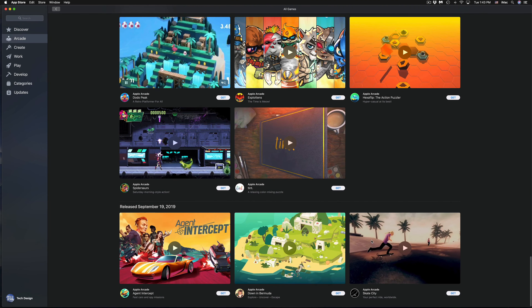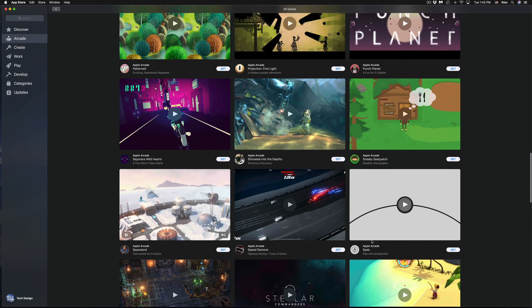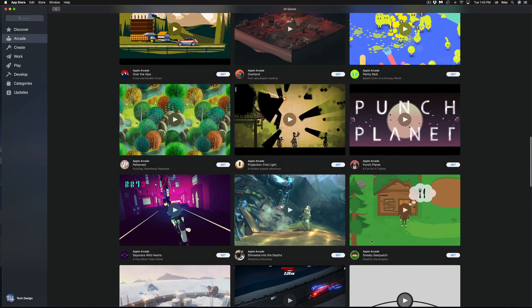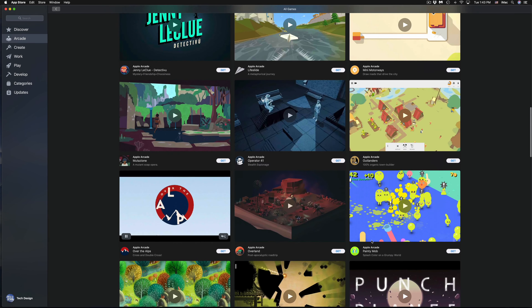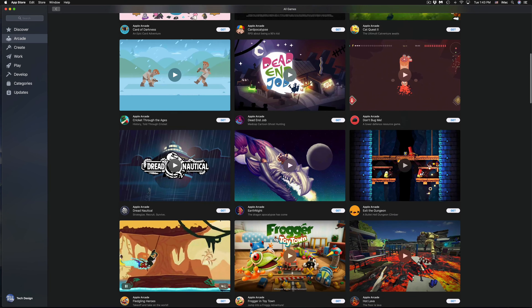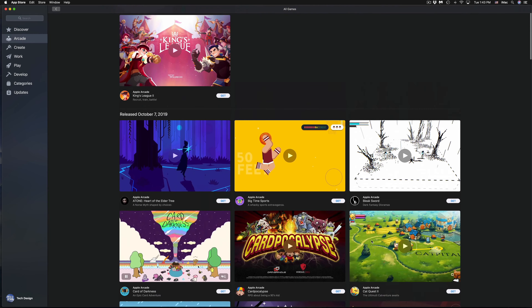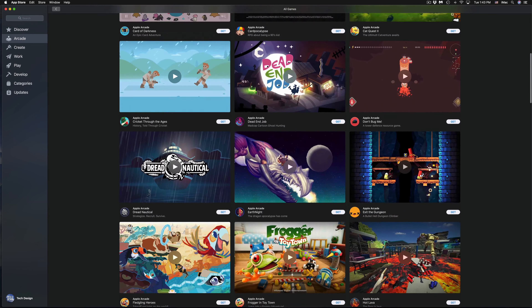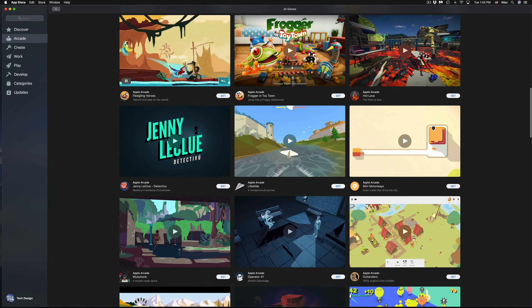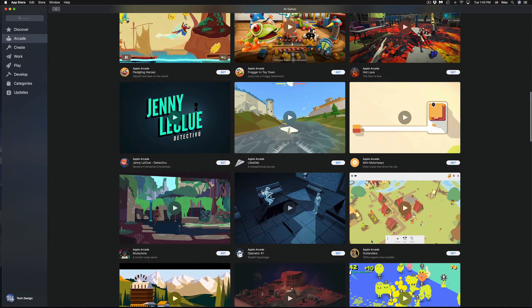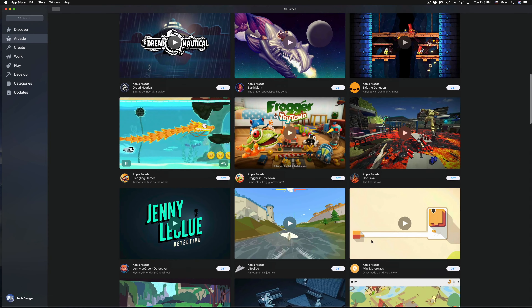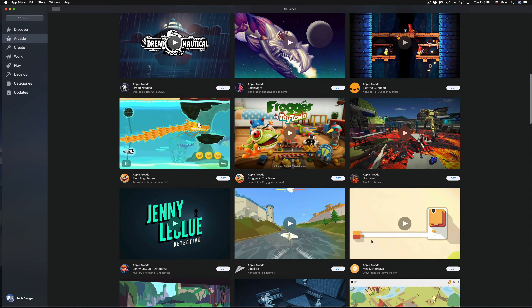I'm going to quickly scroll through all the games so you can see what's available right now for your Mac. Then I'm going to start with the most popular ones and work my way through, downloading them right here on Mac.